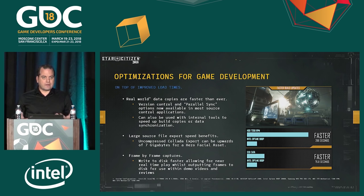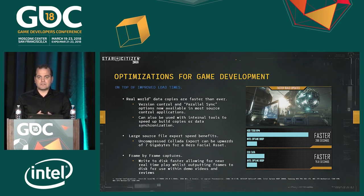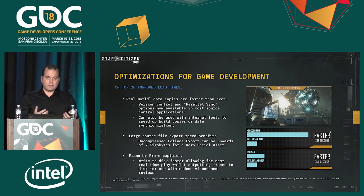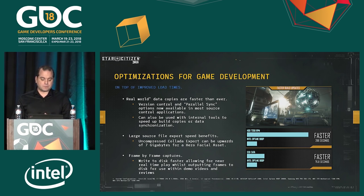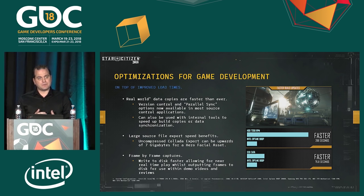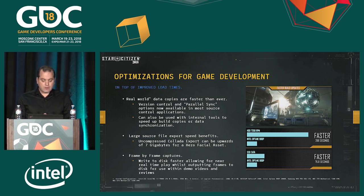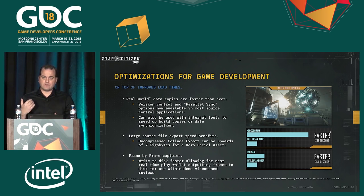How did it actually benefit day-to-day game development? Real-world data copies are faster than ever. Version control systems like Git or Perforce have parallel sync options that you can really take advantage of with this technology. We have an internal tool called CopyBuild — it's how artists and programmers pull down 65 gigabytes of packaged data after a build process runs. Against a 7200 RPM platter drive, it's faster by 288 seconds. Considering you do this four, five, or six times a day, that's a huge improvement. Against an SSD SATA configuration, it's faster by about 76 seconds — still a big improvement across multiple daily pulls.